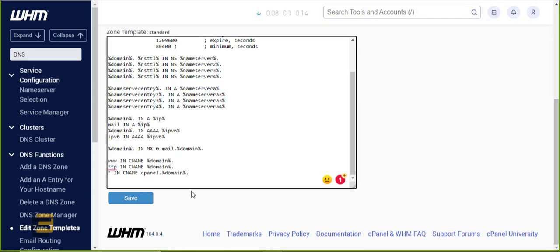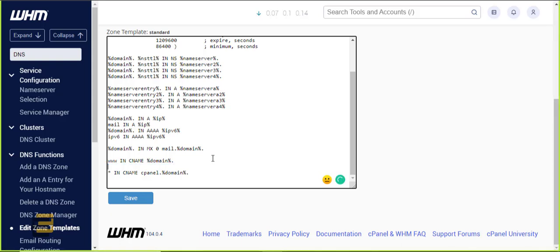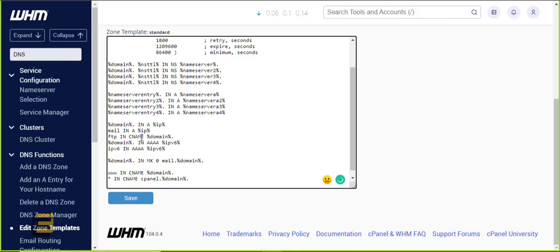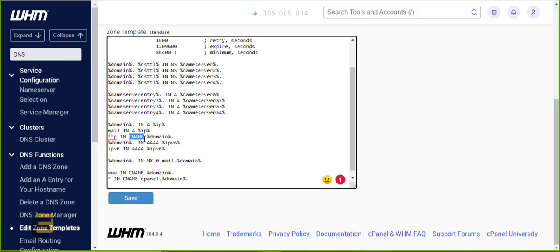By the way, I forgot to mention — also the FTP: you want to transfer that in along with the mail server, mail subdomain, and replace it into an A record pointing to your IP, instead of a CNAME.